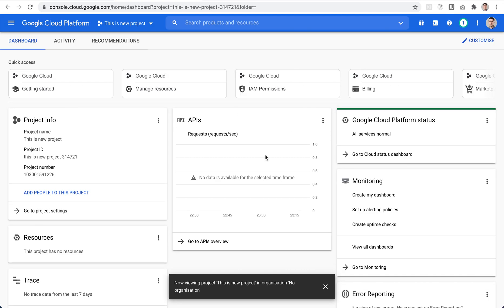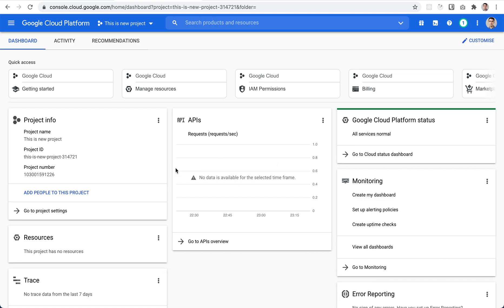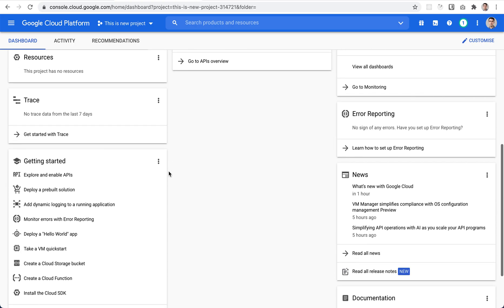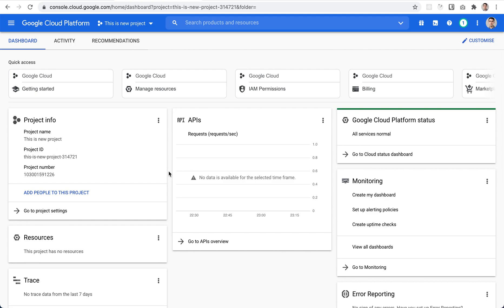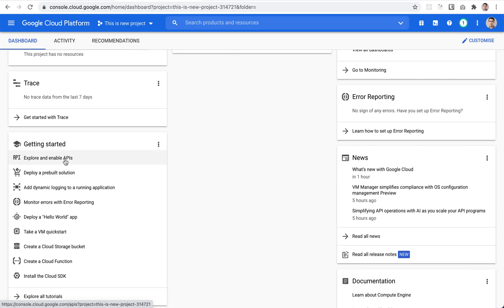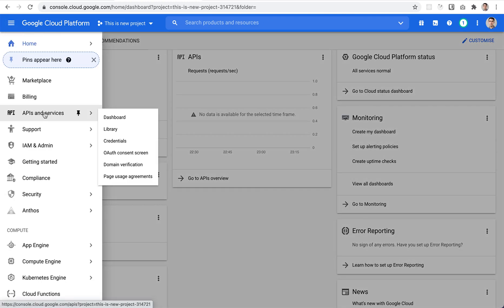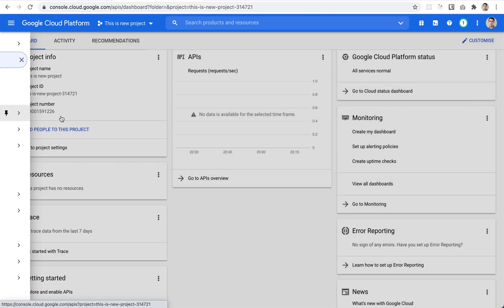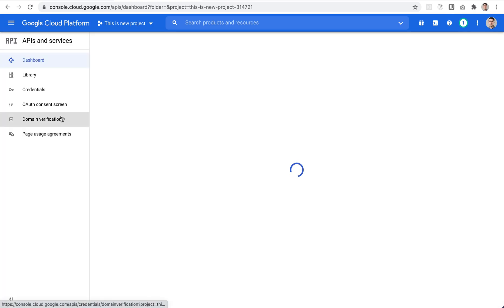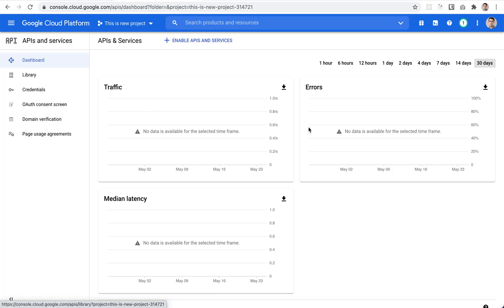You can see the project dashboard — pretty much everything is empty. The next step is to enable the API required for calendar access. To do that, you can use the quick link or open the menu on the left side and go to the API section.